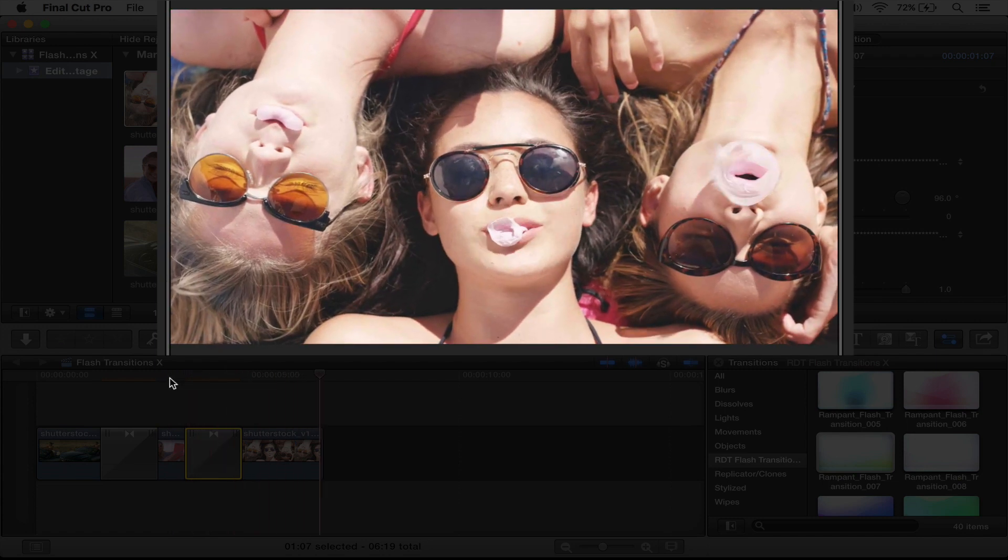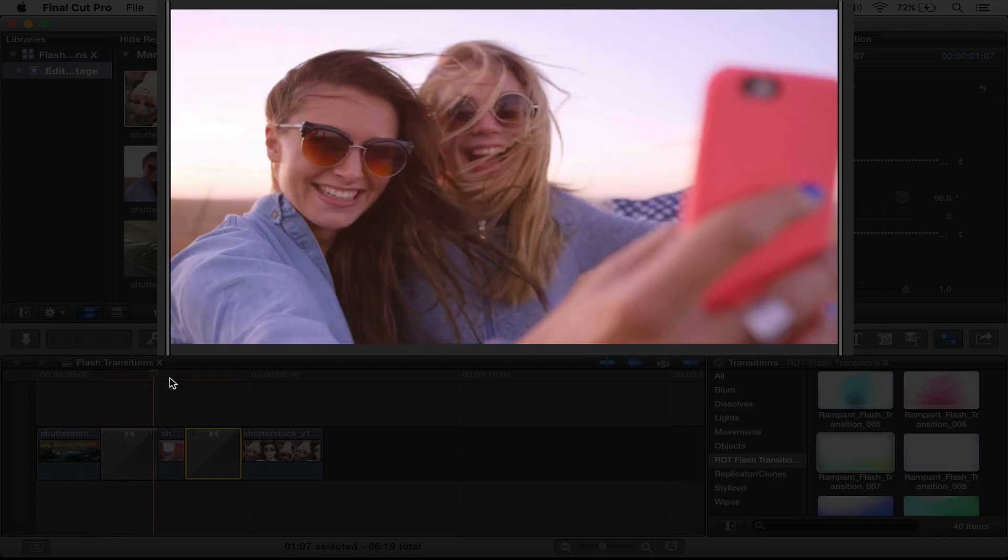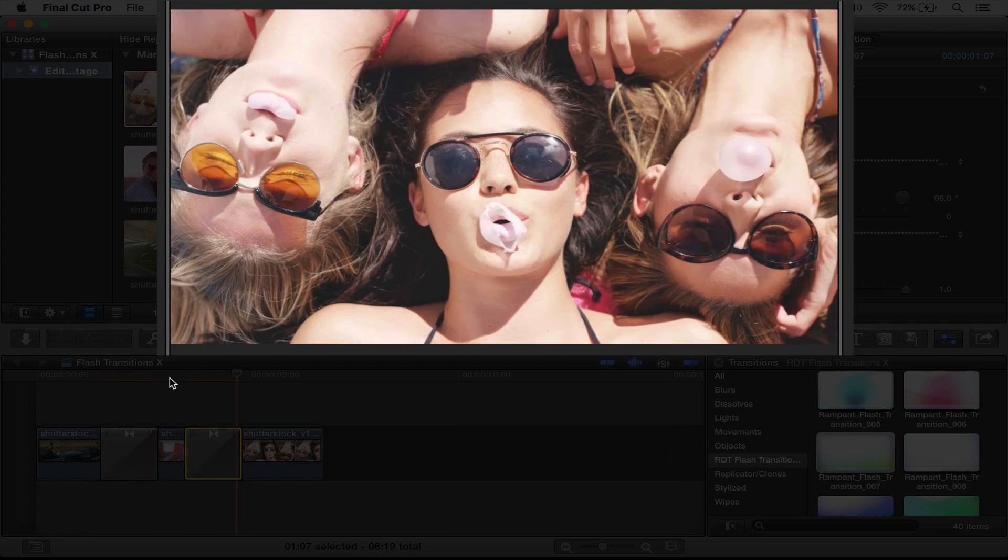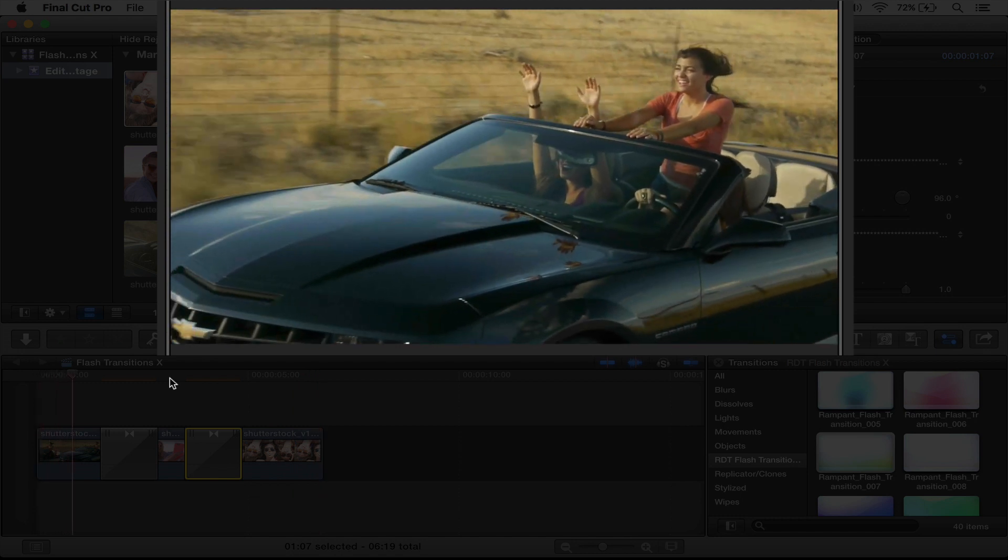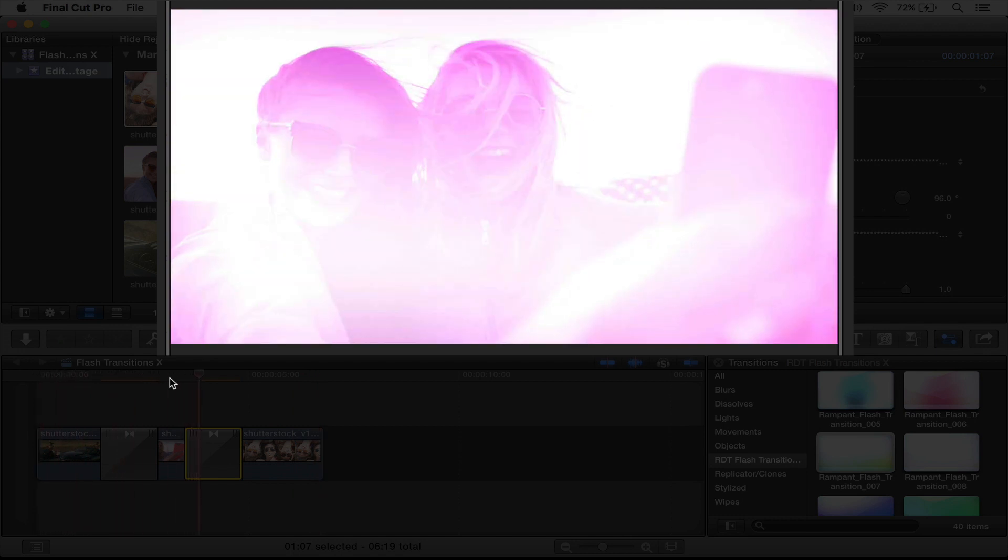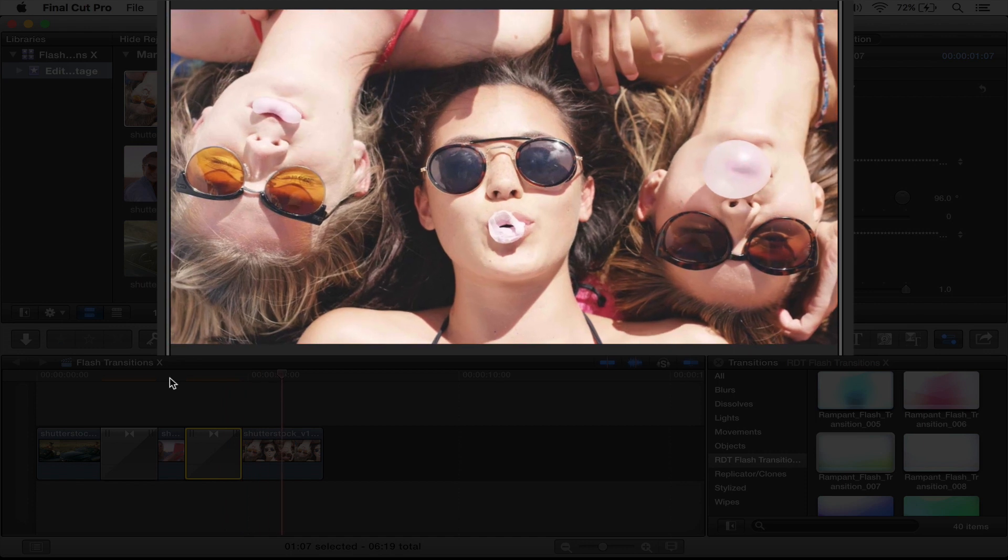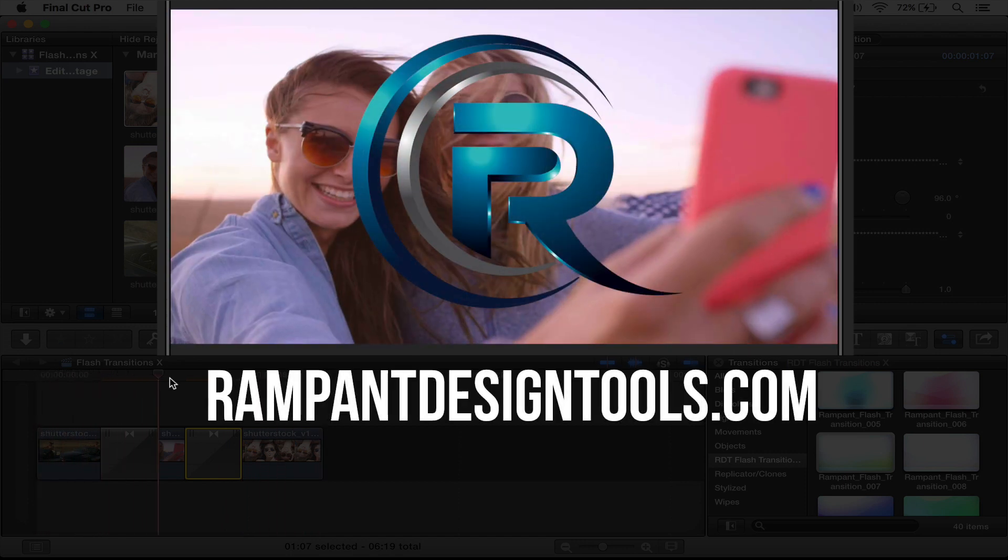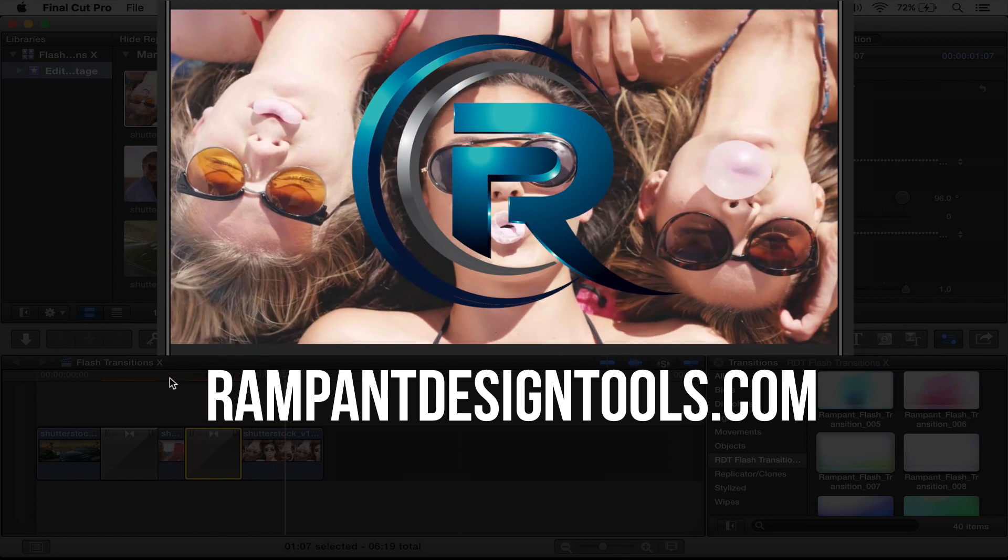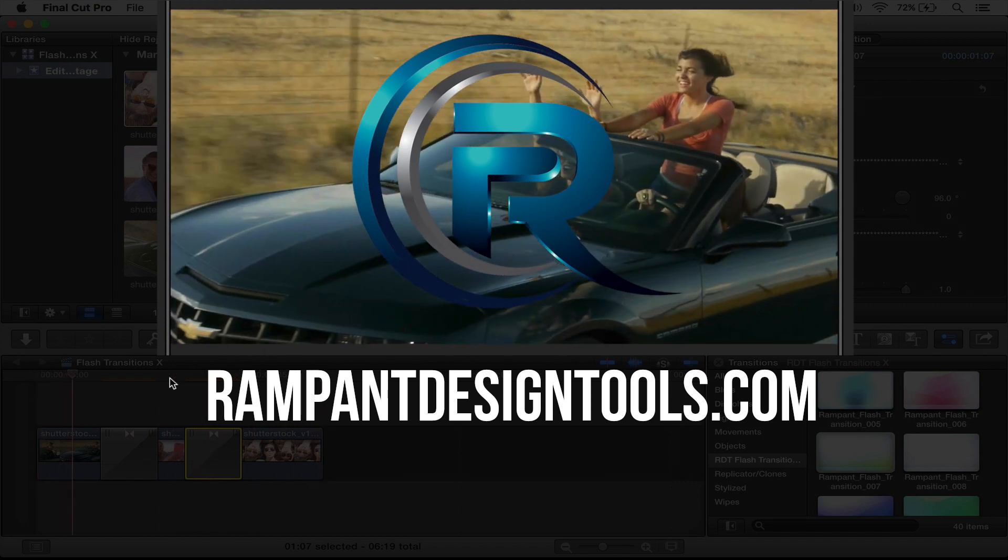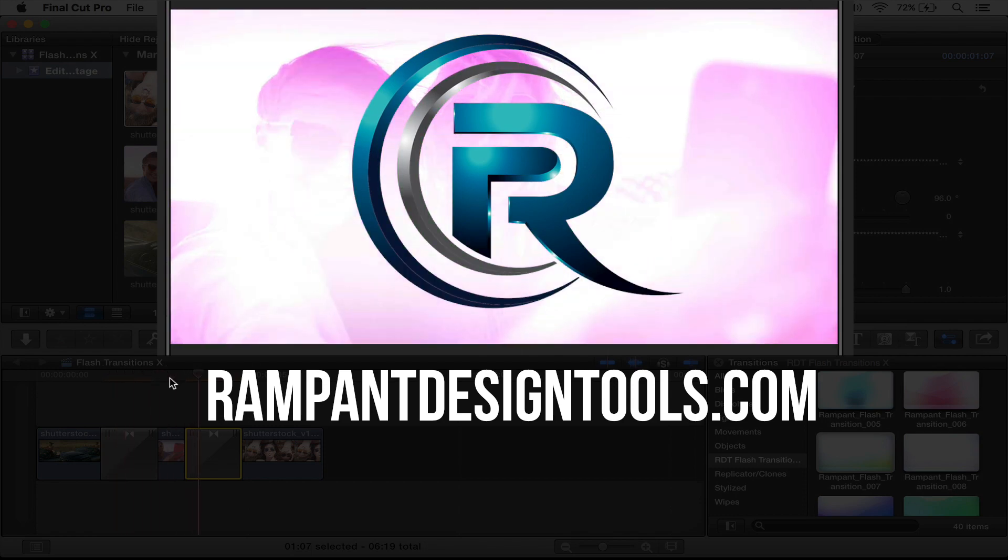That's everything. All of that into one FCPX plugin. I think it's so great and so easy to put these transitions onto your edit and then change them, change the color, the blend mode, flipping them, all that stuff. So fantastic. If you're interested in any more plugins, tutorials, and training, head on over to rampantdesigntools.com. Also, don't forget to subscribe, like, and comment below. Again, I'm Stephanie Mullen with Rampant Design. Thanks for watching. Bye.